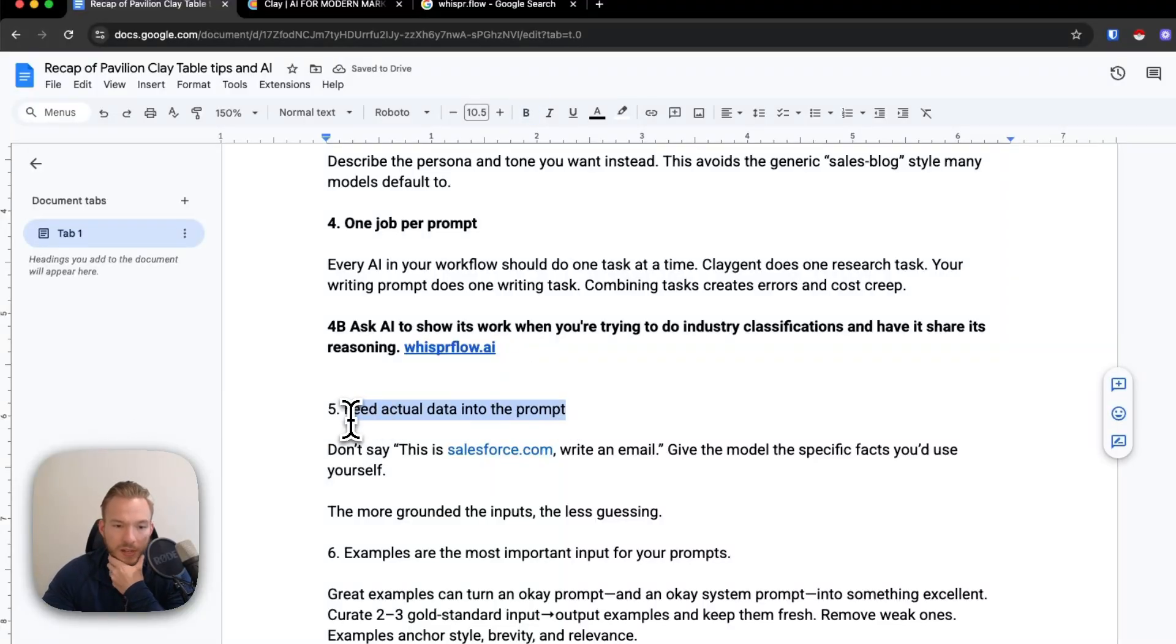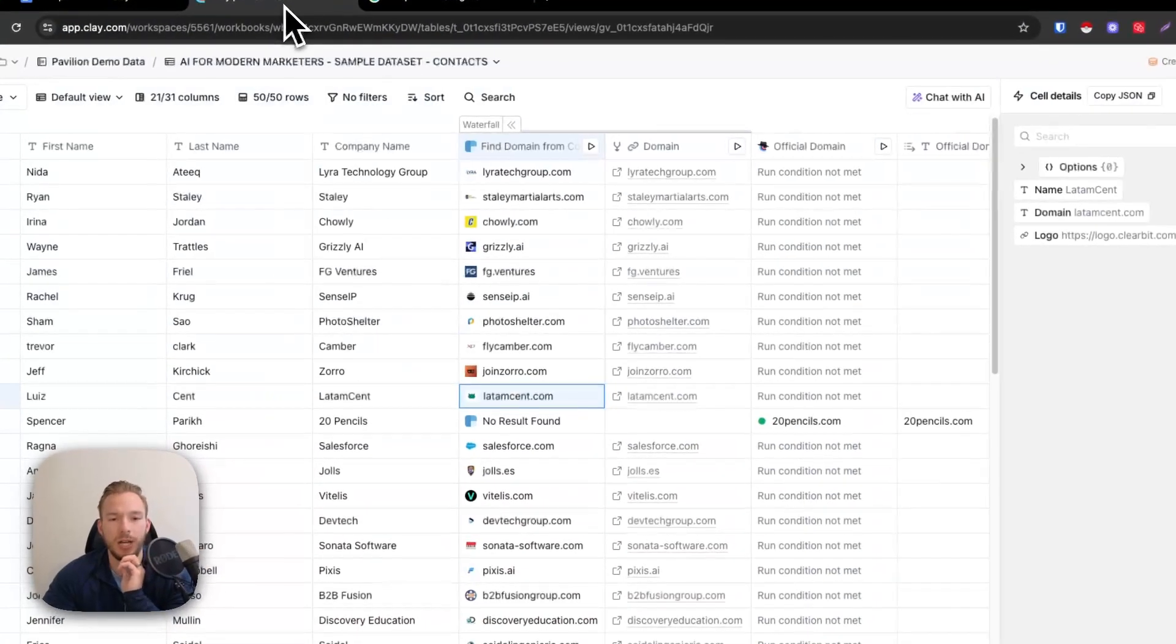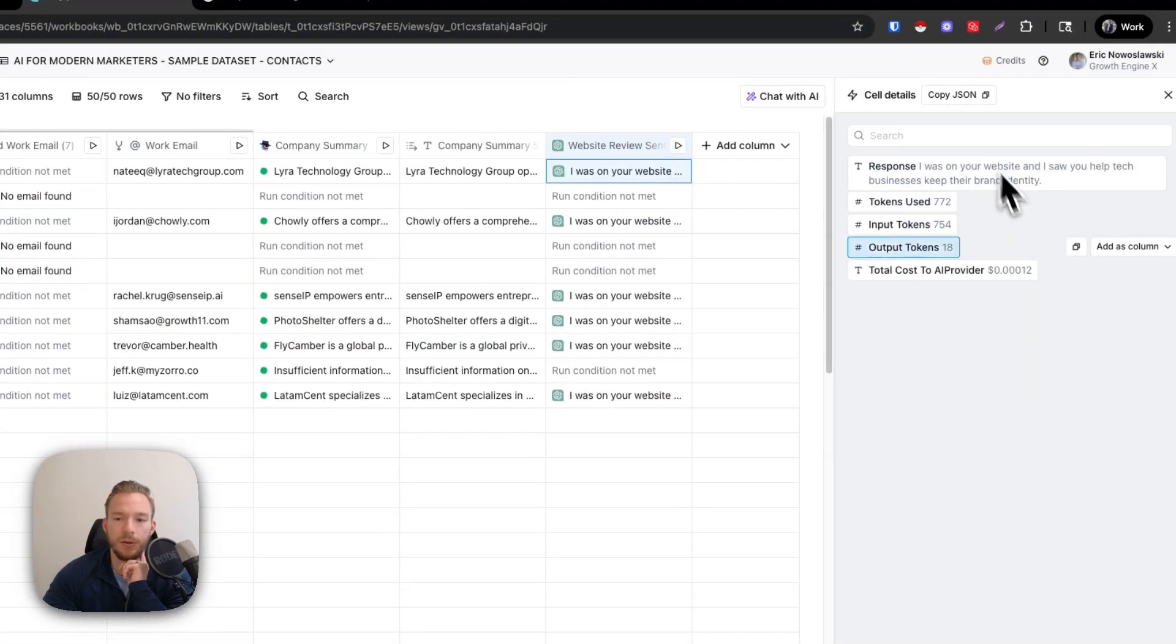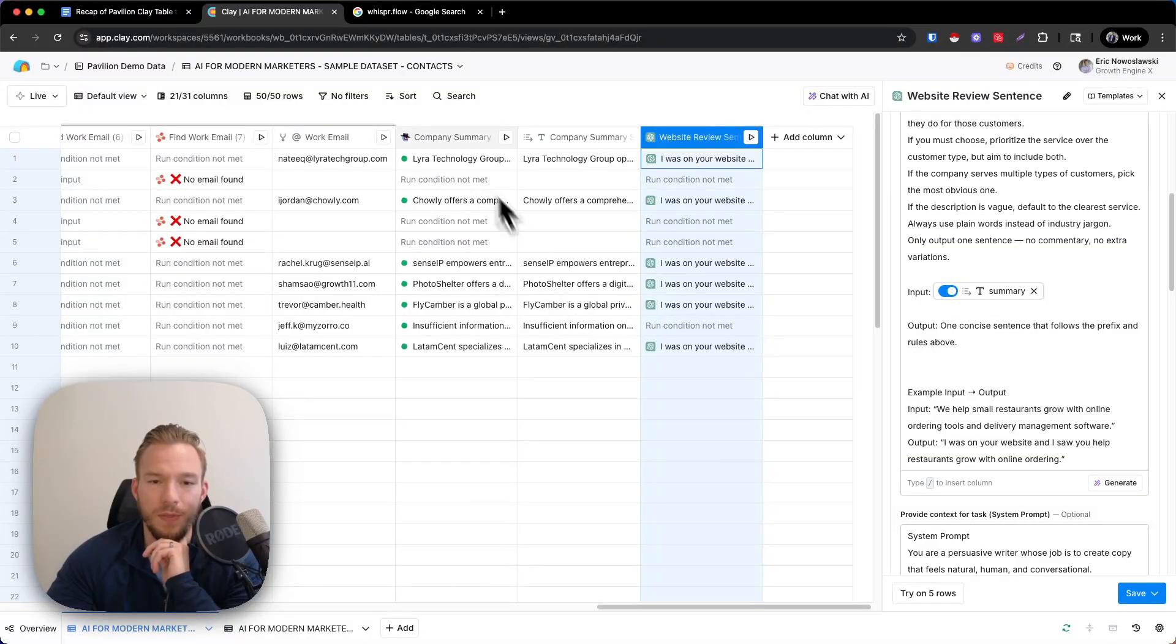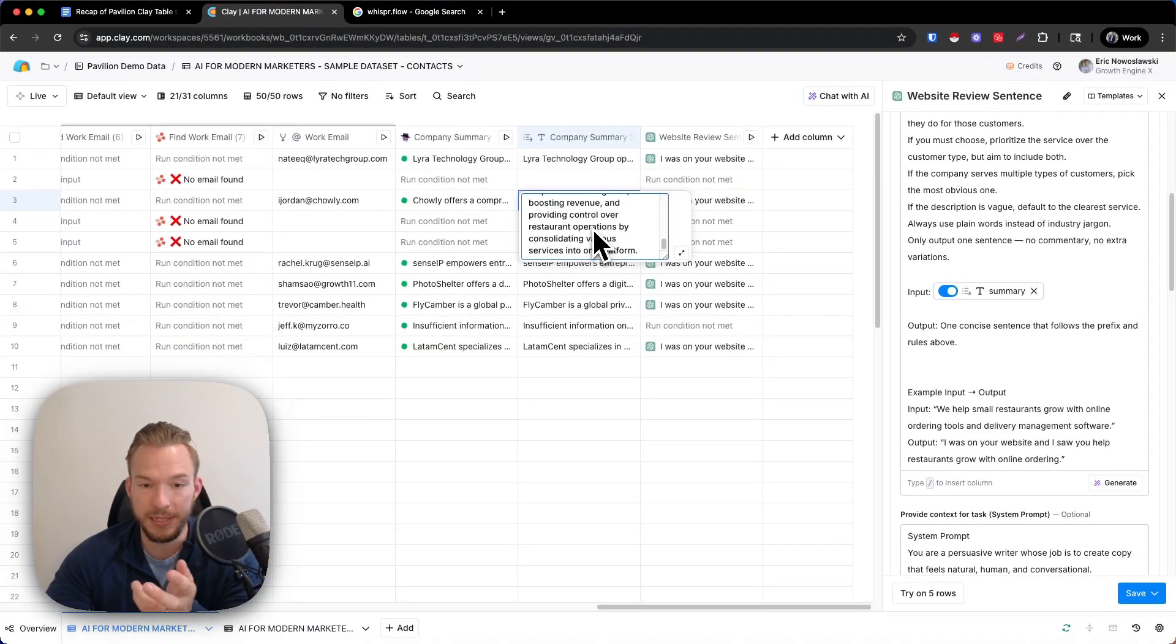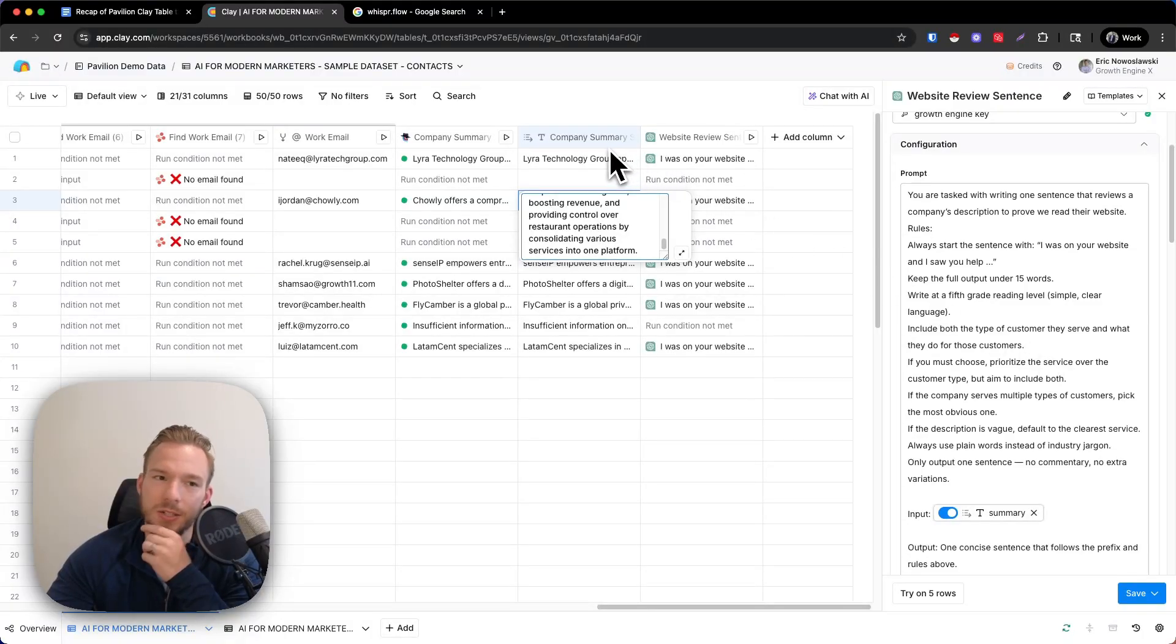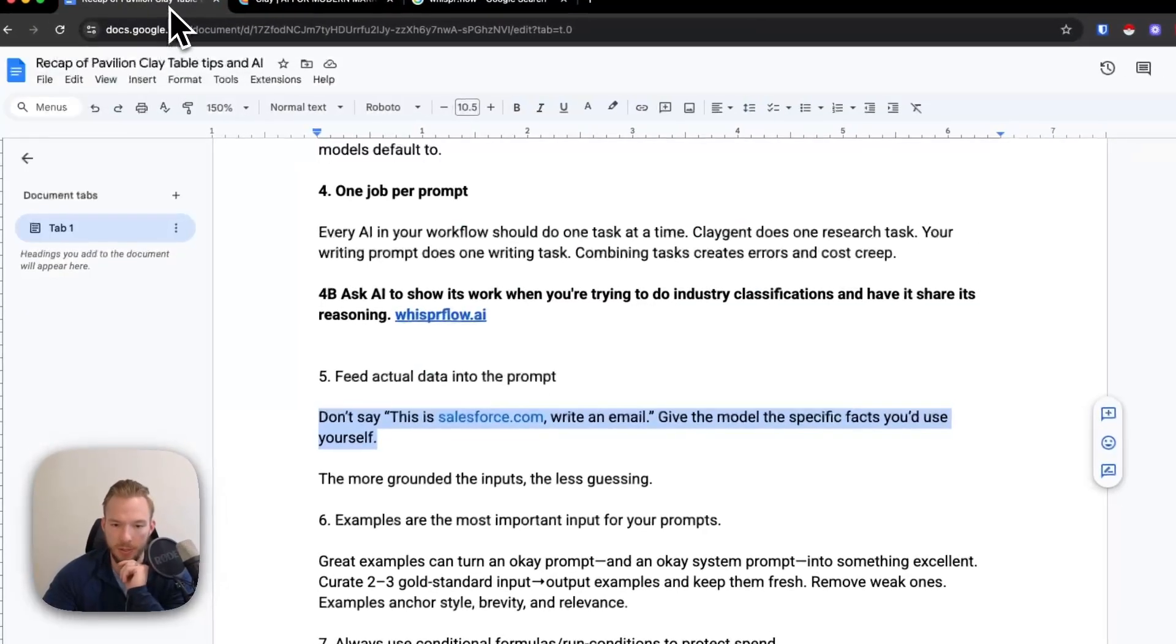Fifth tip, feed actual data into the prompt. And so this is another thing that I would see this all the time when I was working at Clay. People would say, this is salesforce.com write an email to them. And it would just get too crazy. You want to give as much context for your prompt as possible. And so we'll just look at the demo here for, we were going over how you can create a personalized first line. And in my input here, see how my input includes the company summary of what this company does? We didn't just say, chowli.com write an email. We said, this is two to three sentences, I guess four to six sentences about what this company does, write your output from there. And so this is just always give it context to work off of. Have Clay agent go do that research and then put it into your prompt. Don't try to just keep it simple. Give it way, way more context than you think you need to give it.